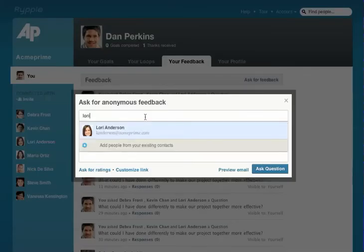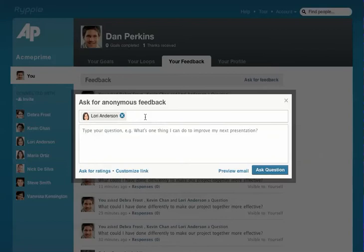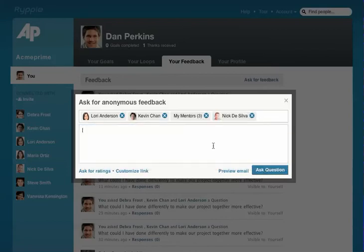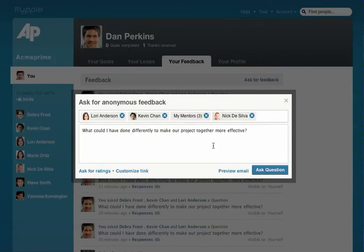Enter the names of the people you'd like to ask. Enter the question. This question is specific about project feedback. You could also ask for feedback on specific skills or areas for development.